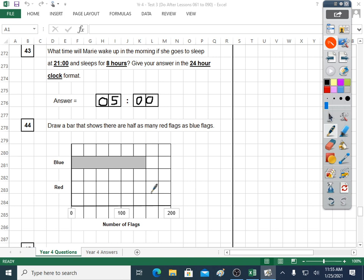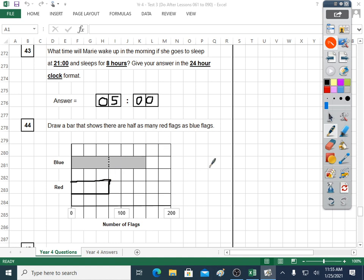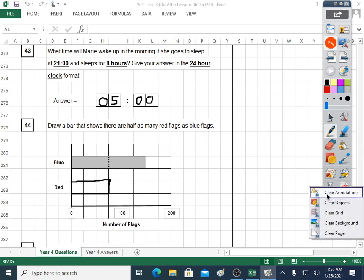Question forty-four: draw a bar that shows there are half as many red flags as blue flags. Half as many red as blue — you might be able to see that that's half of the blue one. If that was the blue one, that would be half. So half as many red flags as blue. I need to check that's right — half as many red flags as blue flags. Yes, that's what the bar shows. That wasn't too bad for question forty-four.